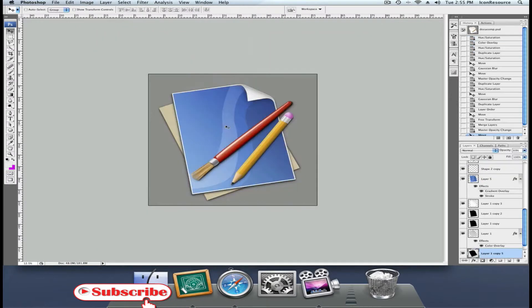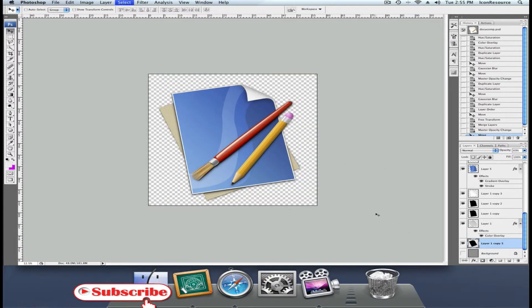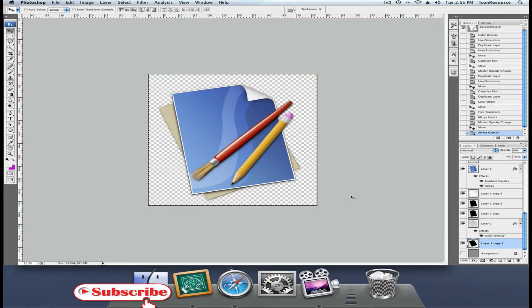And we're going to resize our icon in this template. It's very handy. And even if you don't have an IconBuilder license, you can still use it.